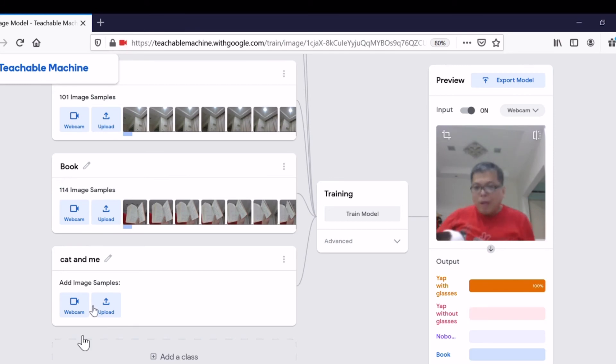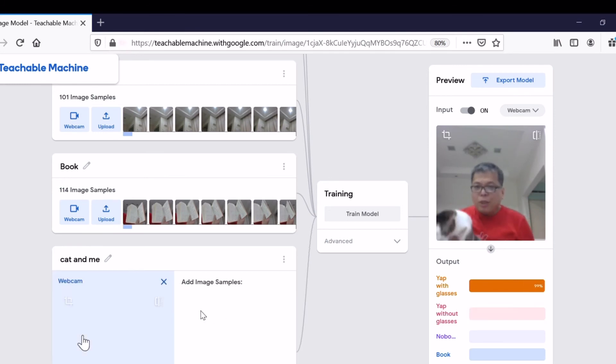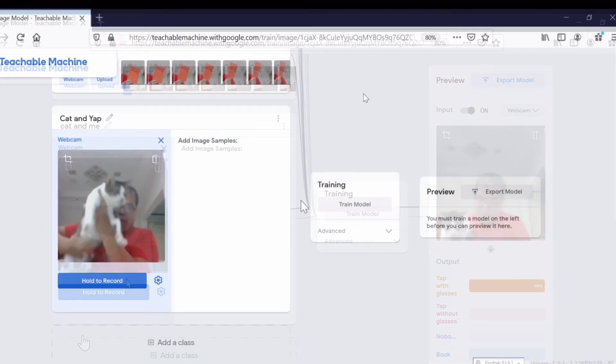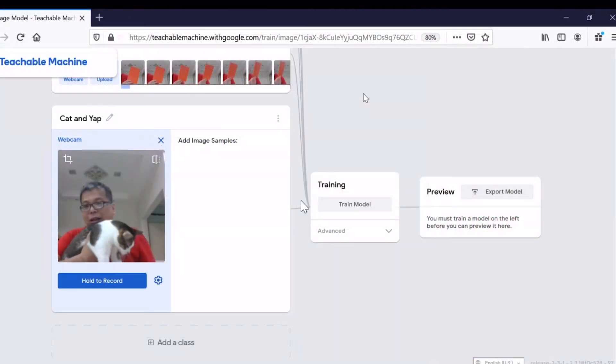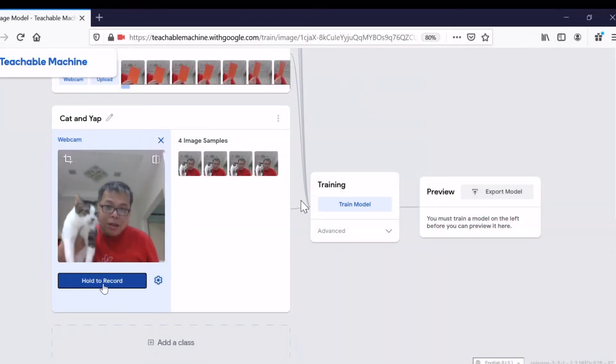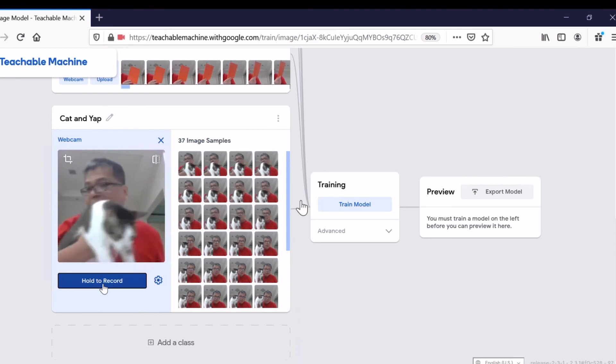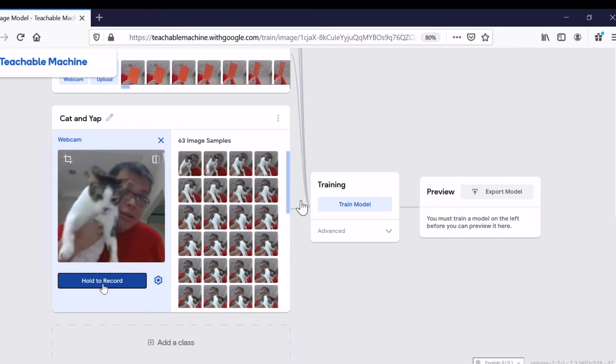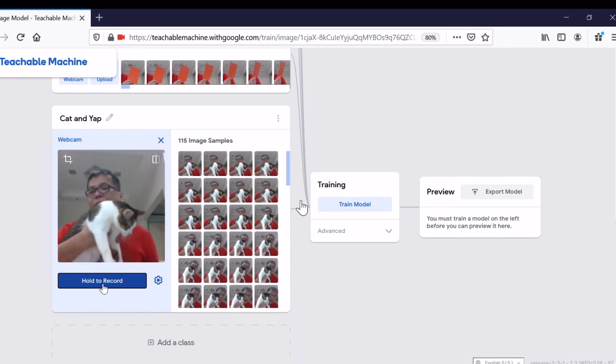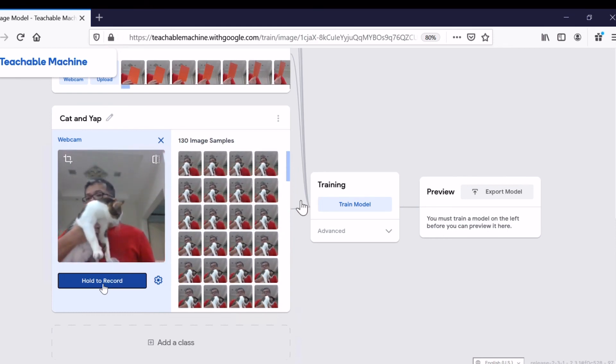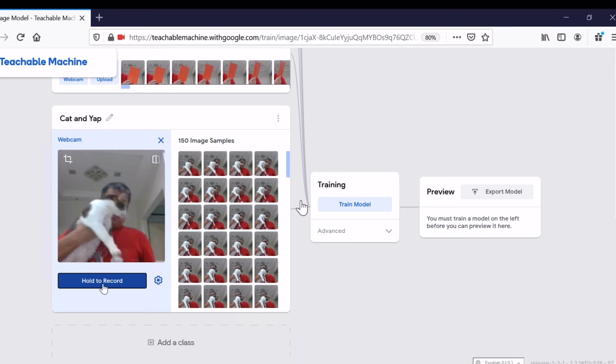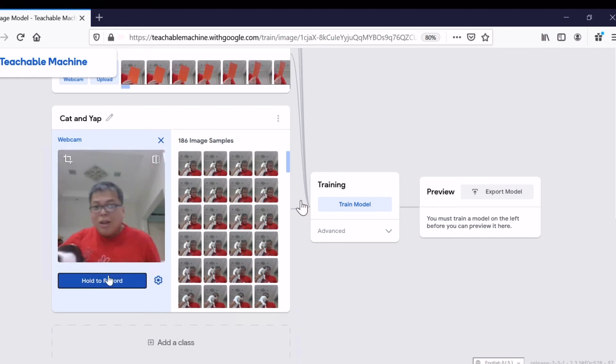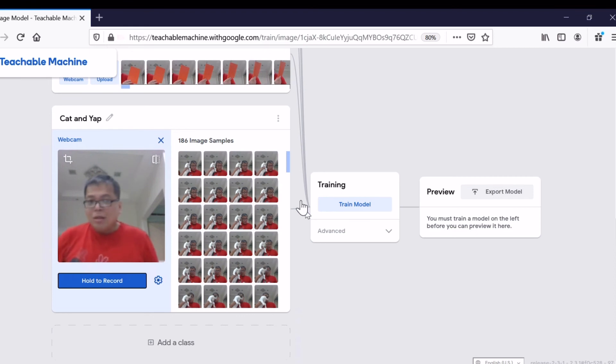There are two objects inside: cat and me. As usual, we need to use webcam to capture about 50 images of me with the cat. Let's hold the record button and start recording about 100 images. 186, why not? That should be fine.